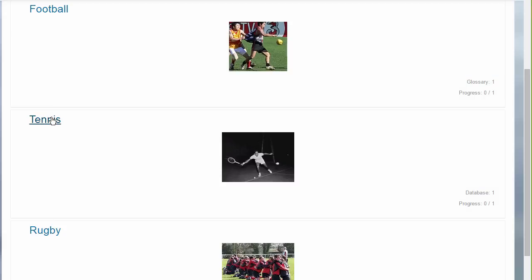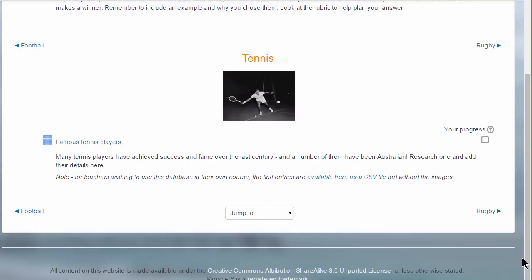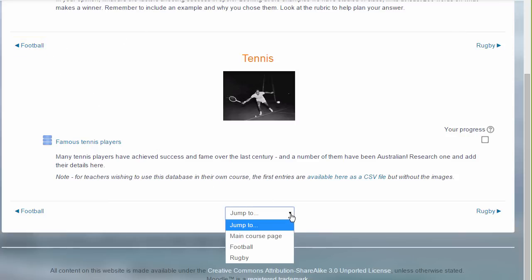If you then click the link on the section, for example that second section tennis, the student will then only see the activities in that particular section and they will navigate to the other sections by clicking the name in the section on the right or left, or by going to the jump to menu and selecting from there.